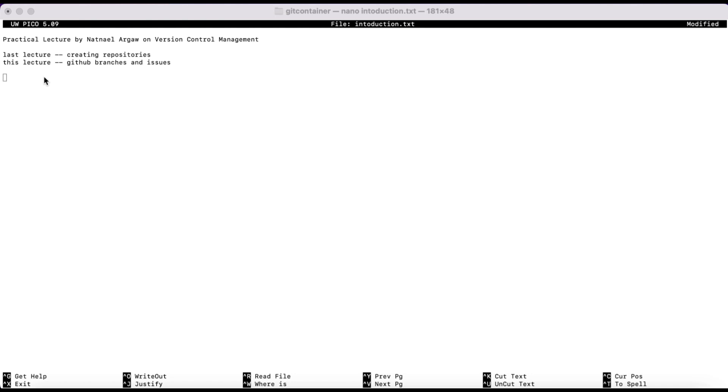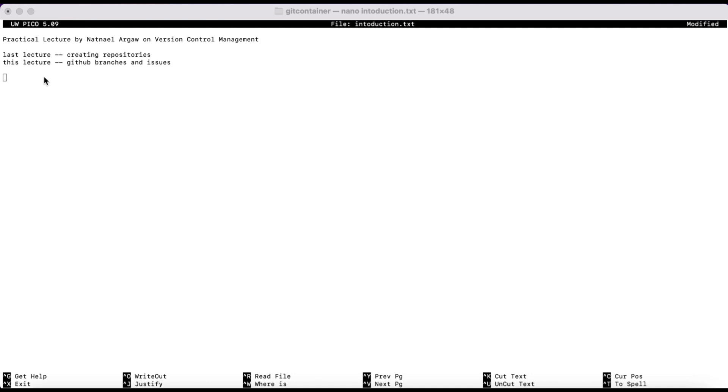Welcome back to the lecture series on version control management and collaborative systems. In the last lecture, we discussed how to create repositories using GitHub. Today, I'll be discussing how to create branches and the concept of branching in Git and issues. Before diving into the practical part, I'd like to explain what each of these concepts are.